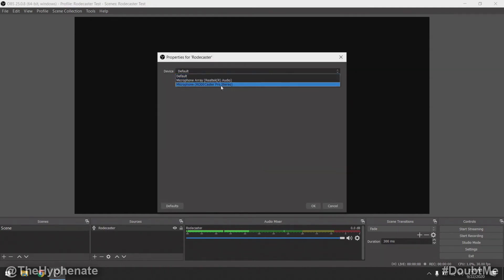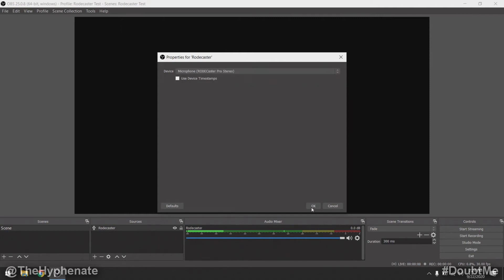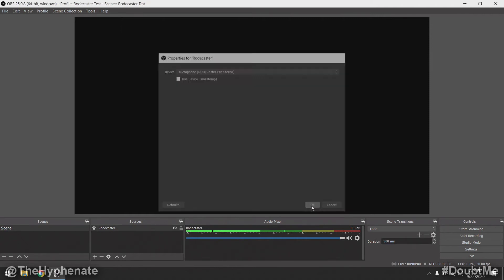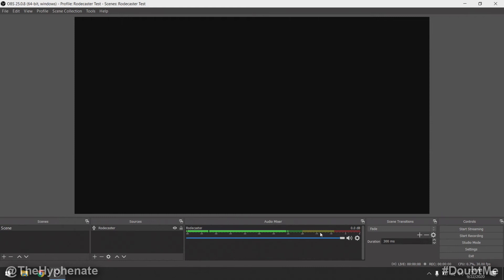From here you can go ahead and choose your device. You'll see it says RODECaster Pro Stereo — select that and press OK. Instantly you'll see that if you have any mics connected to the RODECaster Pro and the volume levels are up, you have an input and it's ready to go. If you want to lower the audio input from the RODECaster, you can grab the slider and take it down to lower it to where there's no audio coming in, or somewhere in between.